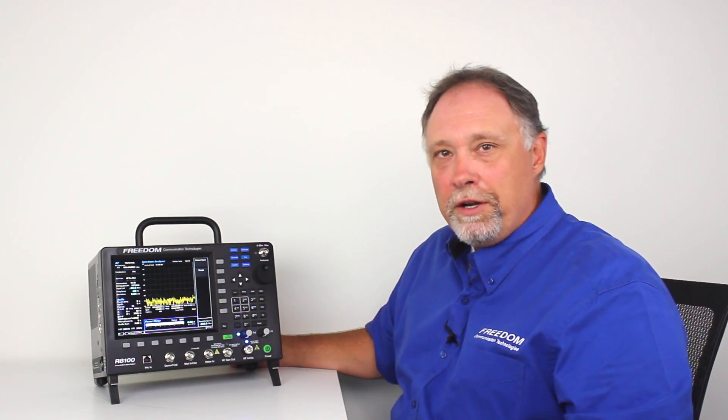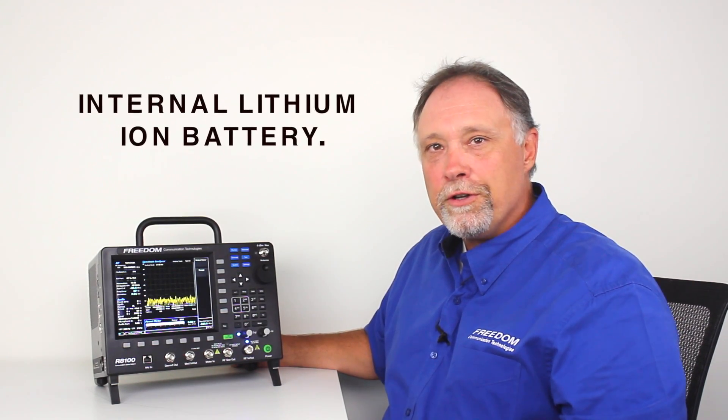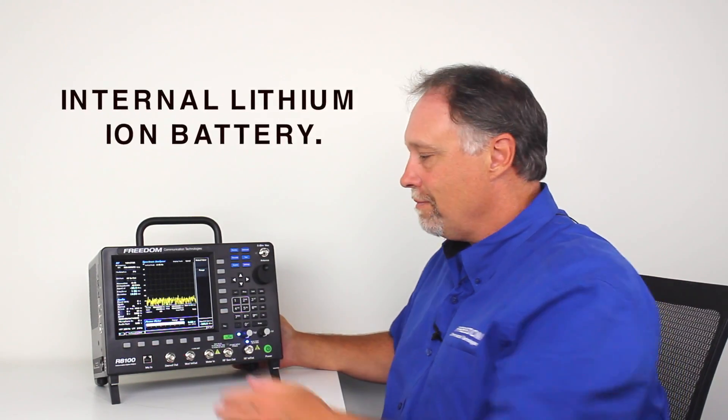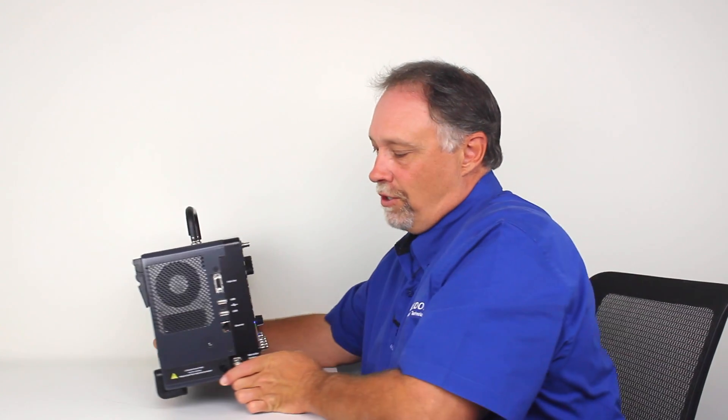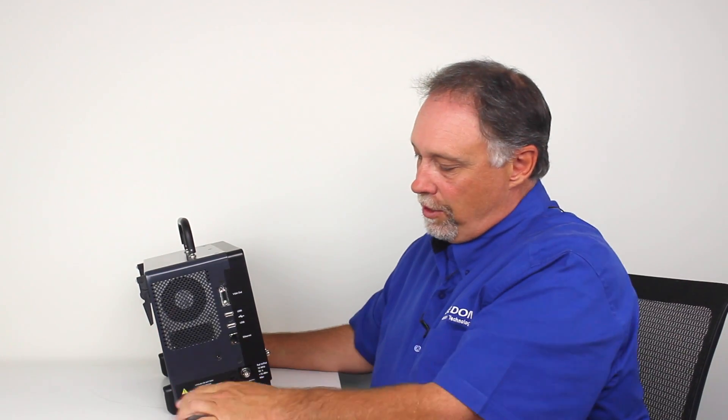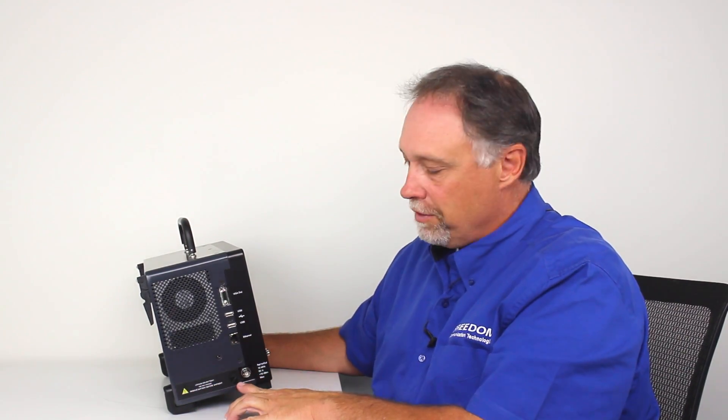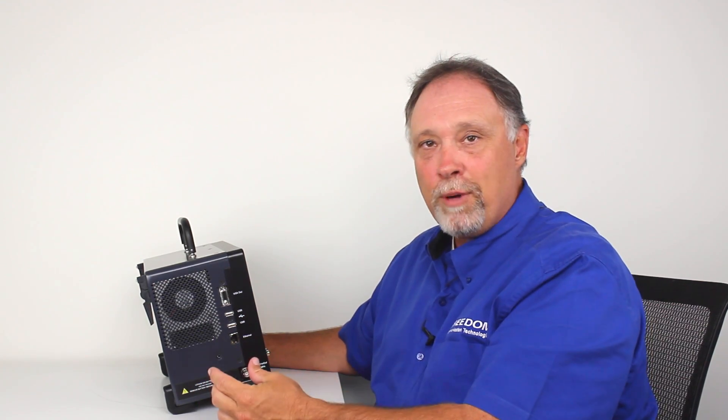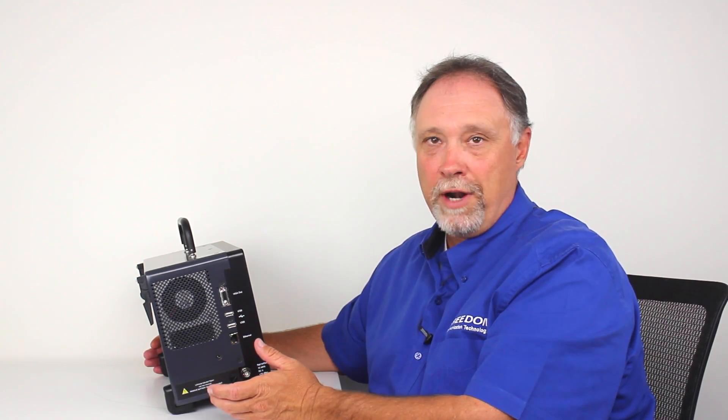Next, I'd like to point out that the R8100 is equipped with an internal lithium ion battery. The lithium ion battery is located on the side of the monitor. You just remove this little cover, it's very easy, and then the battery pops out. The battery run time is approximately an hour and a half.